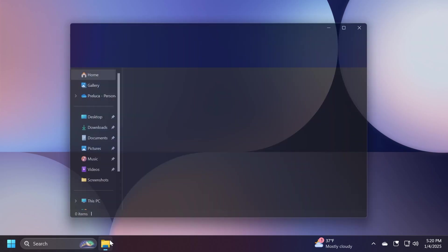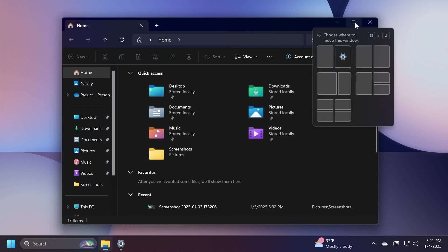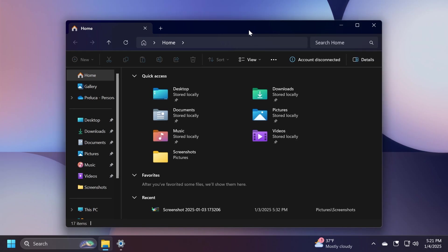Another improvement in this build is related to the Snap Assist. Whenever you have multiple apps opened, you can hover over the maximize button. You're going to have this new addition, choose where to move this window, this new label or text, which shows you the keyboard shortcut as well.